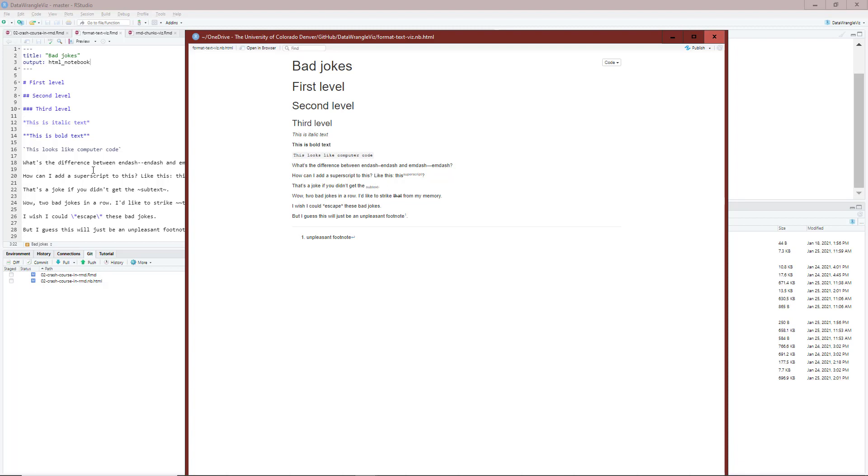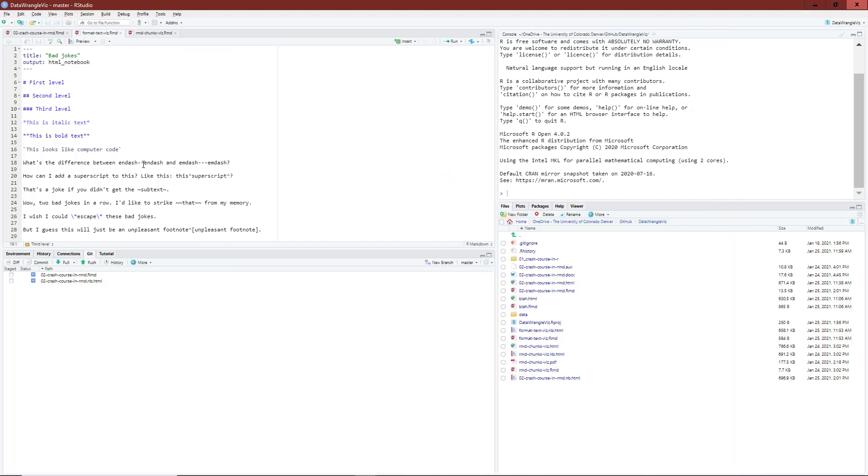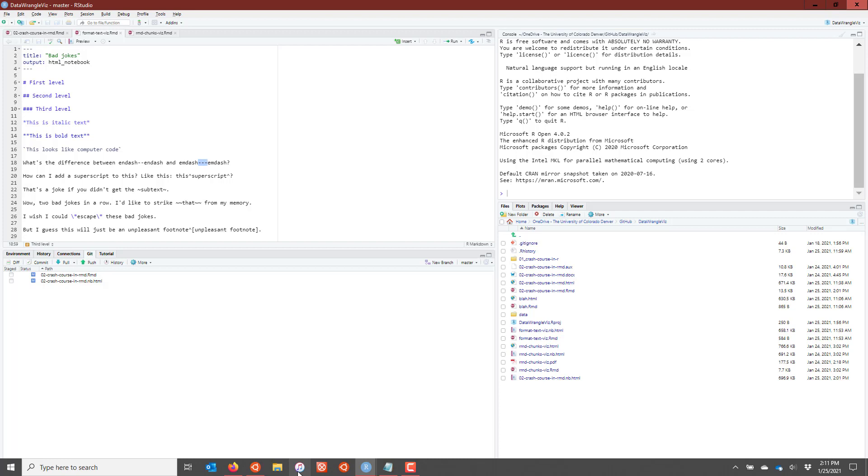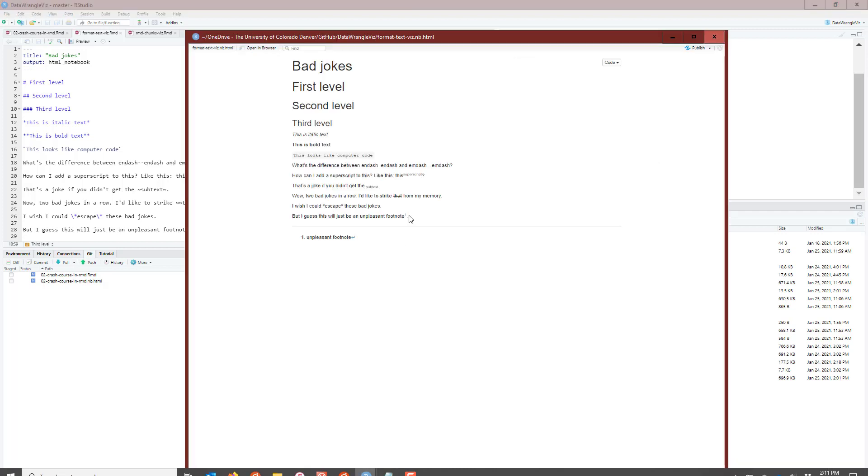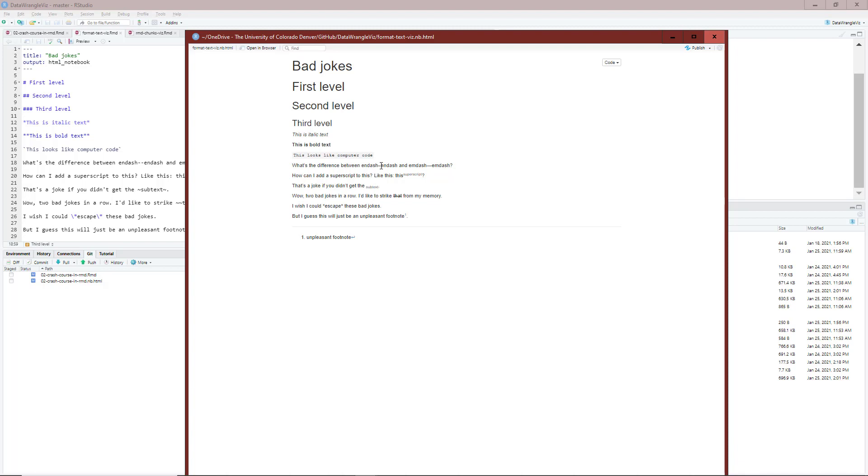Then we had the question, what's the difference between en dash and em dash? To create an en dash, I have to use dash dash. To create an em dash, I have to use dash dash dash. When I return to the compiled document here, I can see that the en dash really just looks like a single minus sign, essentially, whereas the em dash looks a little bit longer. That's the difference between the en dash and the em dash.